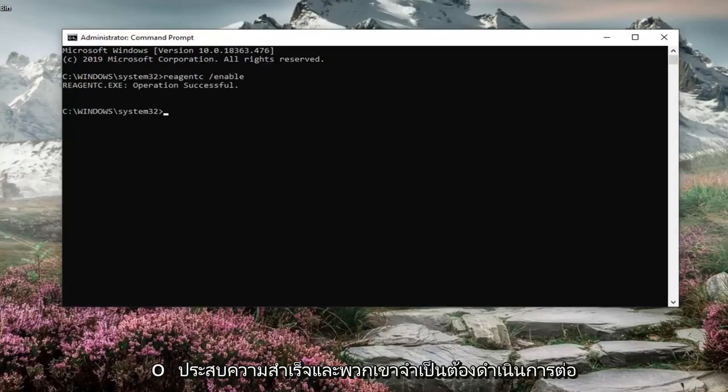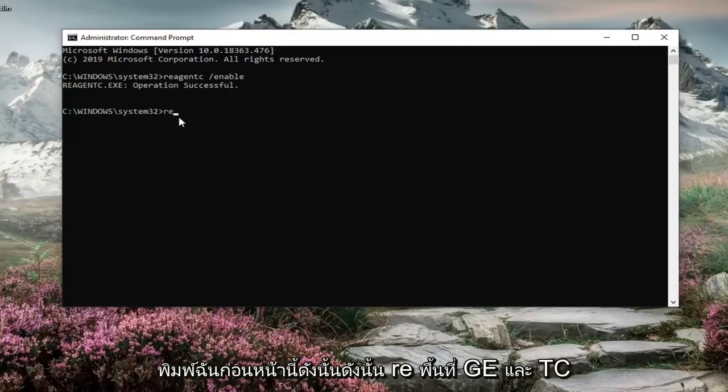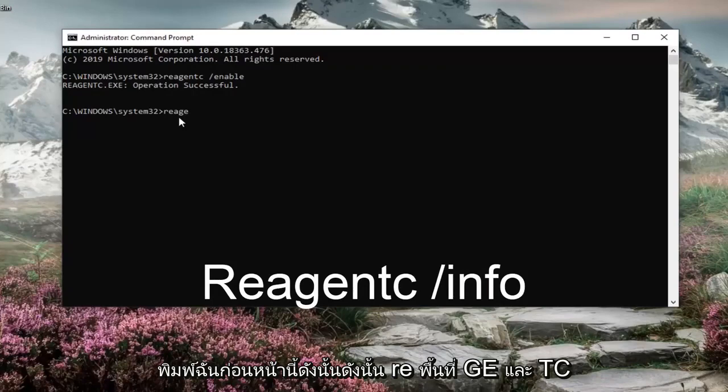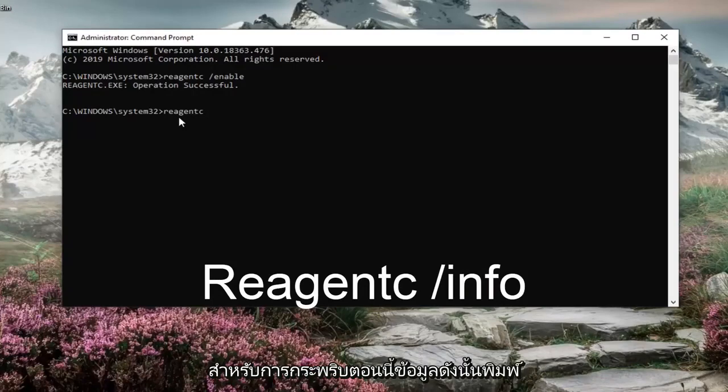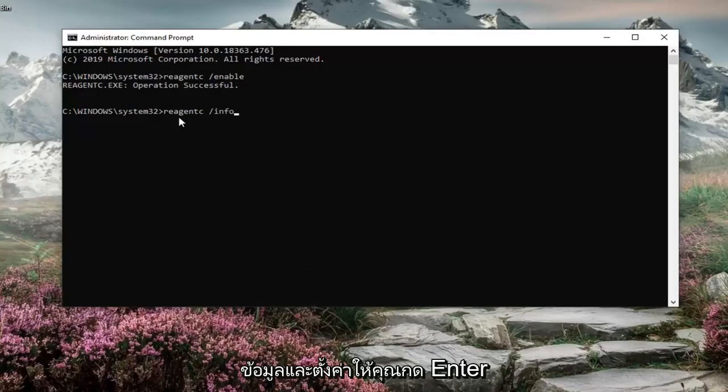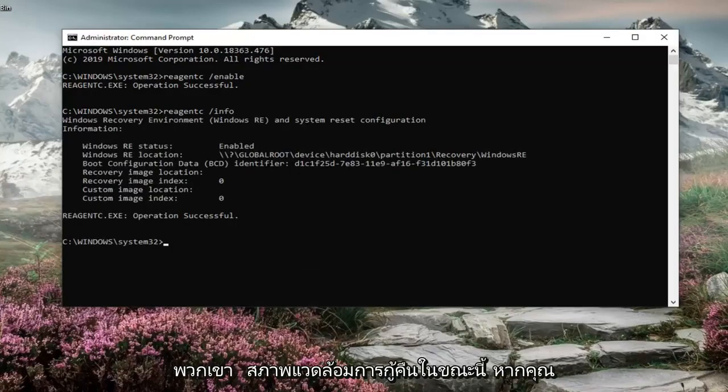It should say operation successful. And then if you go ahead and just type in the same thing we typed in before, so REAGENTC space forward slash and now info. So type in info instead of enable. Hit enter. You'll see the information regarding the recovery environment.